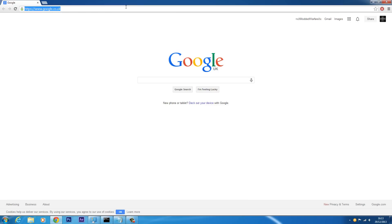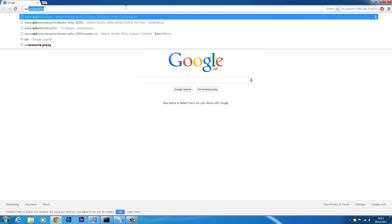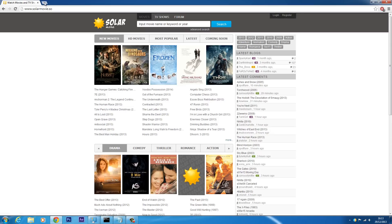A VPN can protect you from this. Another thing the internet service provider can do is block websites from you. Not every country blocks websites, but most do have certain websites that are blocked — particularly in the United Kingdom. They have started blocking quite a few websites they don't want us to access, such as Solar Movie, a free movie streaming and download site.